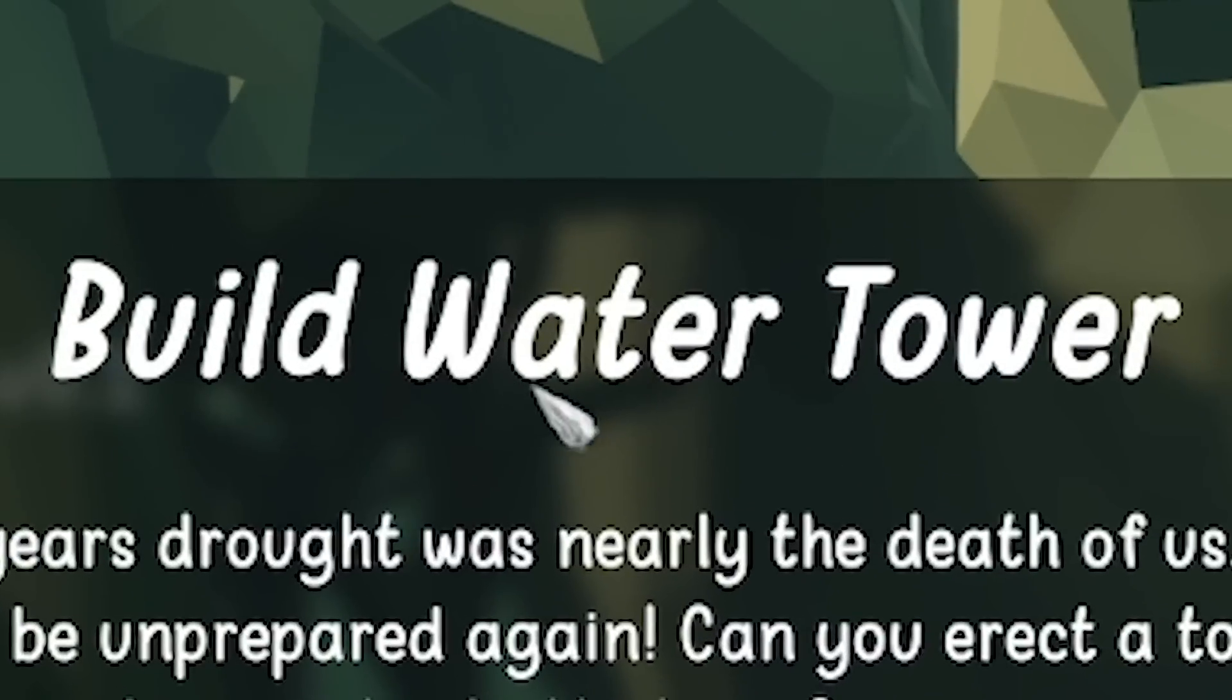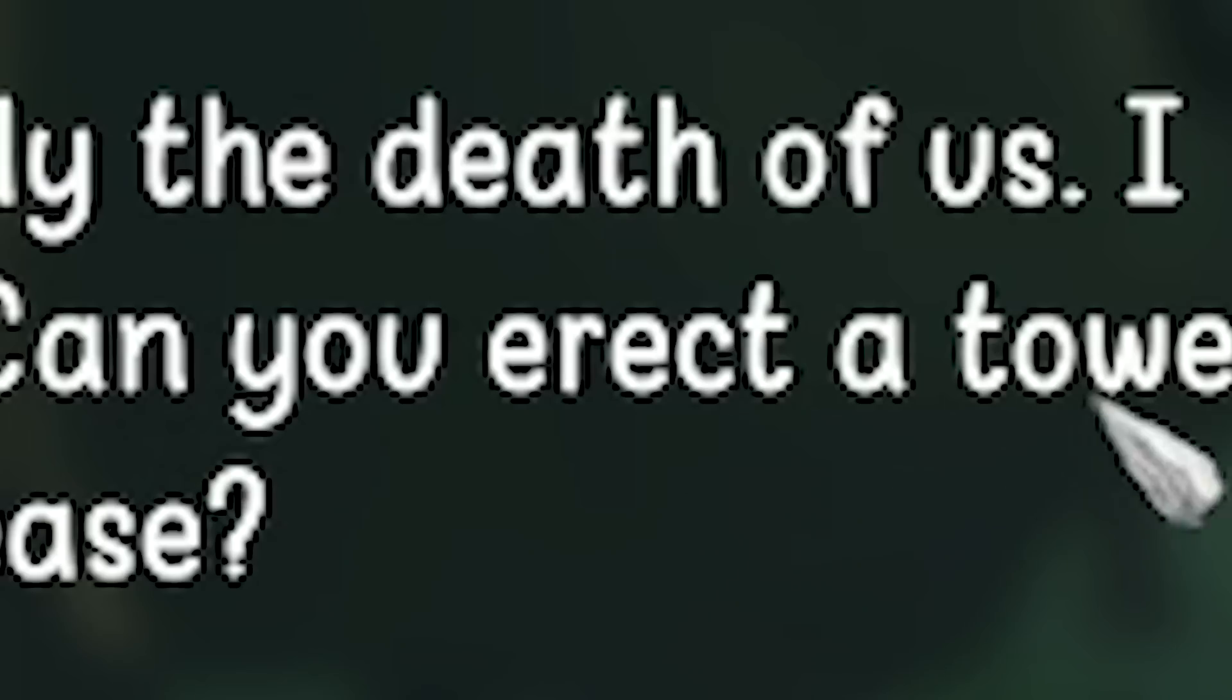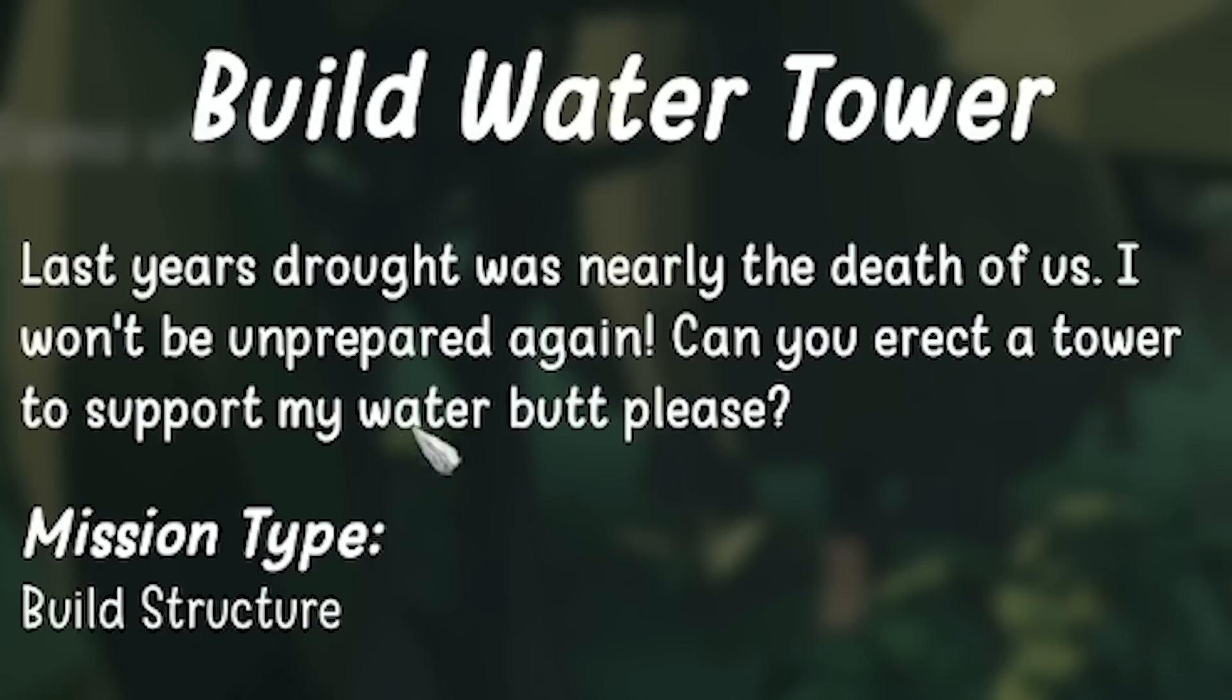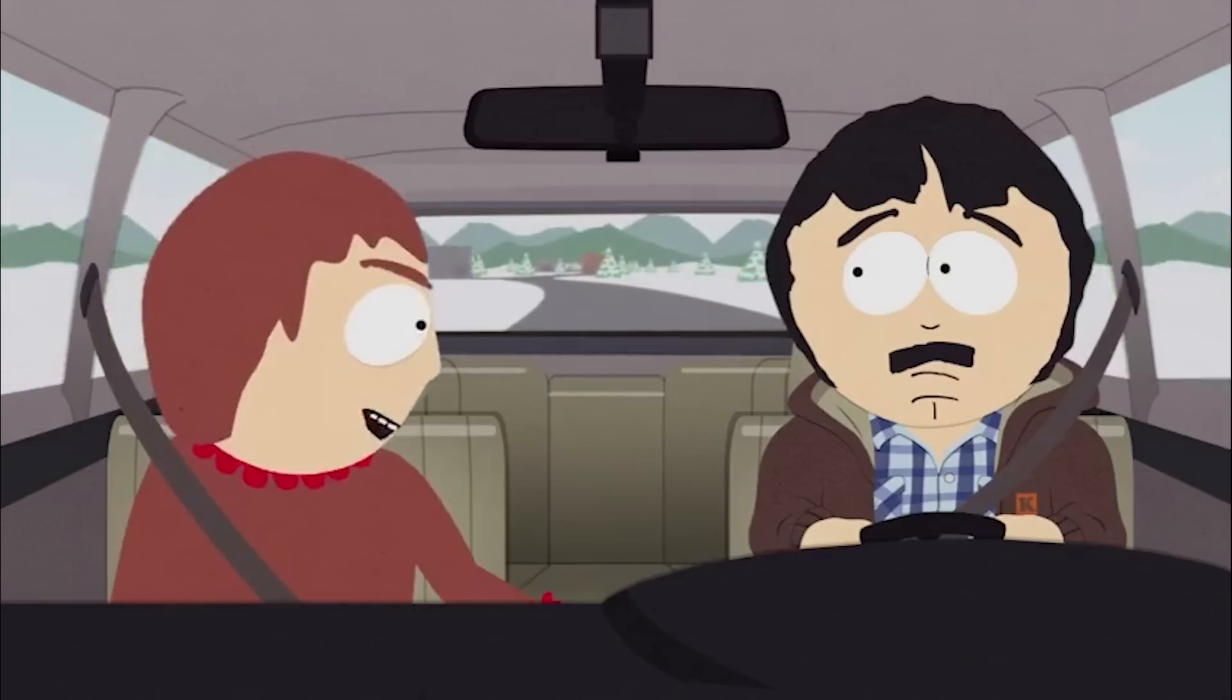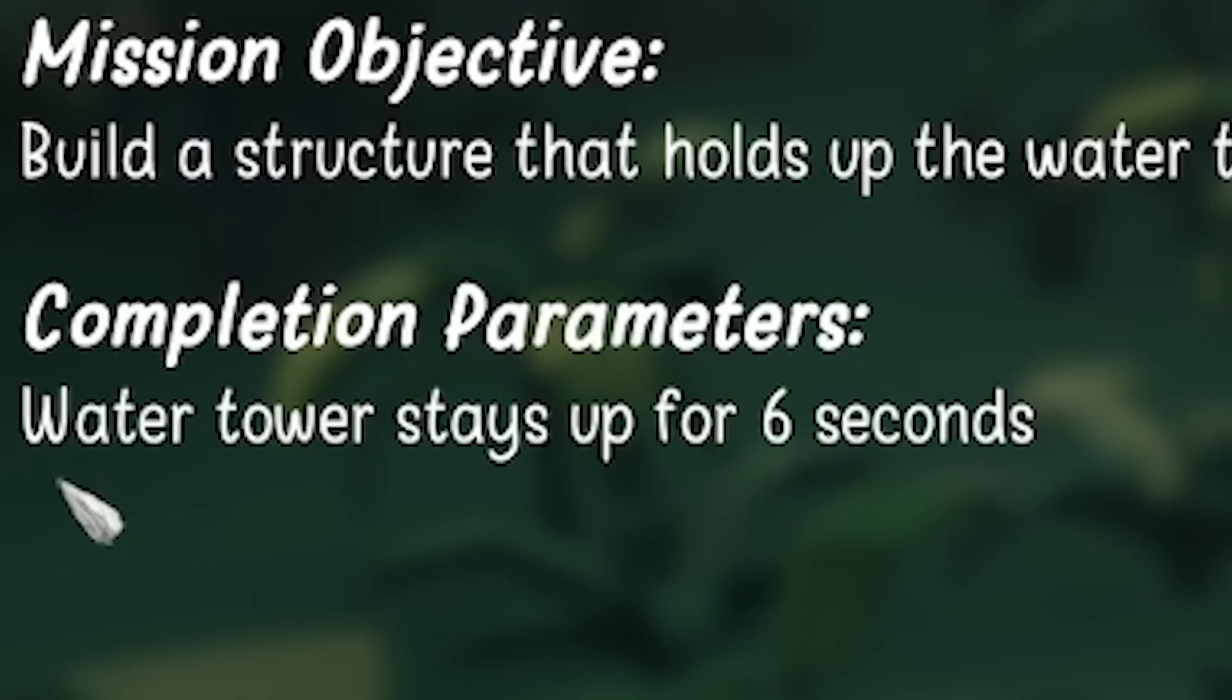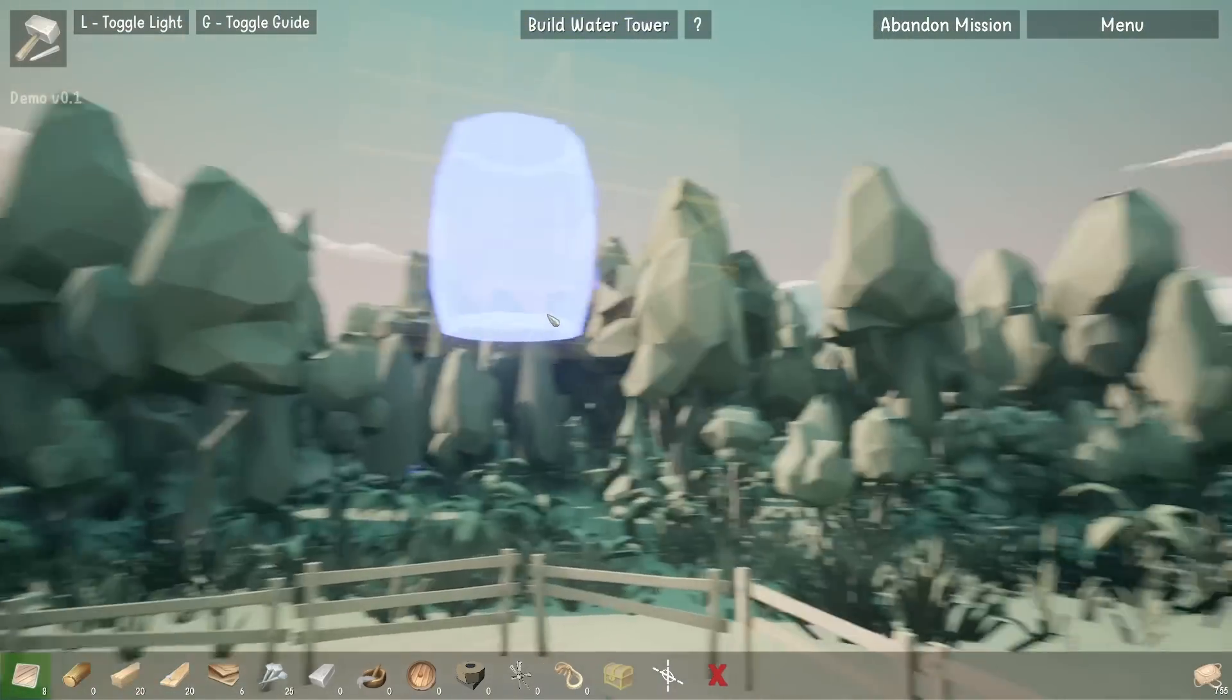In this mission, we need to build a water tower. We need to erect a tower to support my water, but you are a child, Randy. I'm going to make sure the water tower stays up for six seconds. Let's get into this.